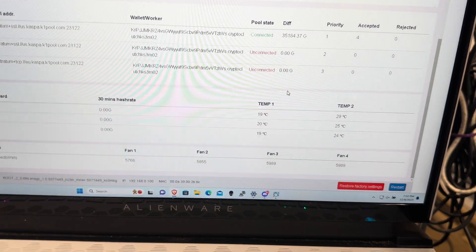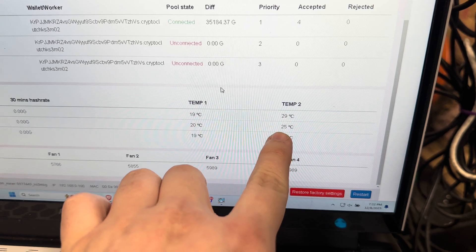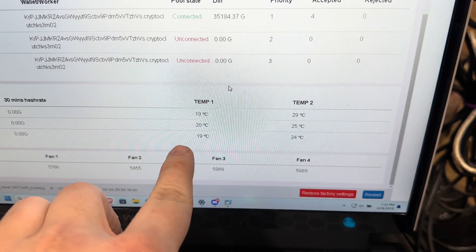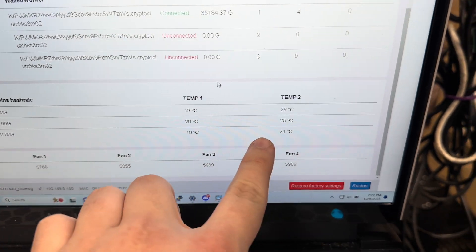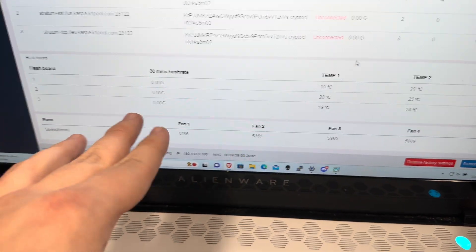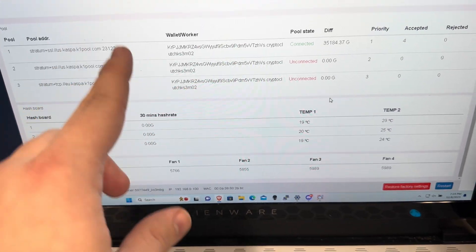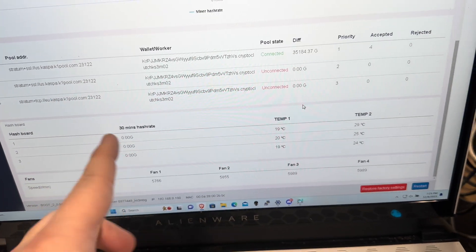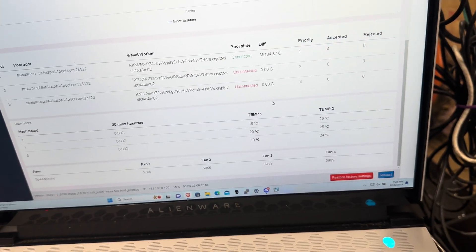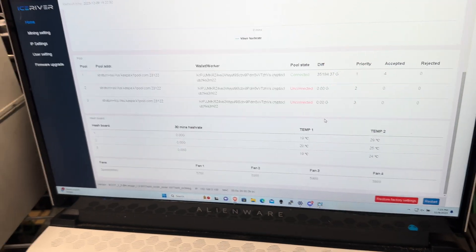And yeah, now as you can see, temperatures are going up, 25°C, 20°C. And in a few minutes, we'll get our 5 minute hash rate and it'll be back at 6 gigahash.